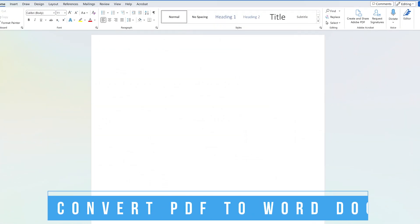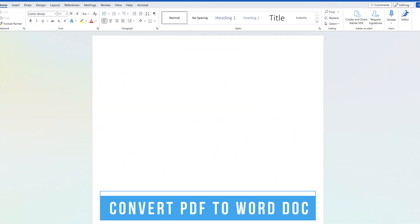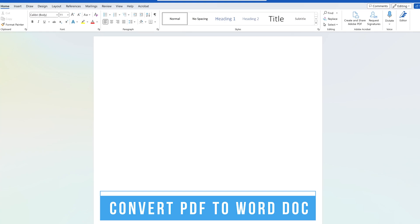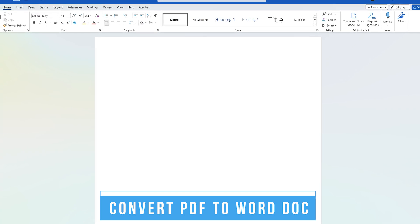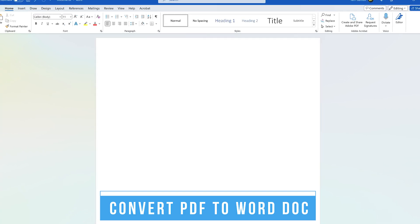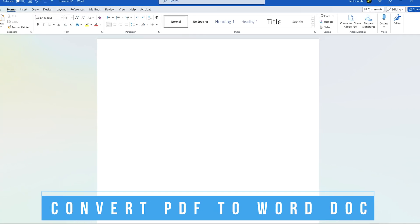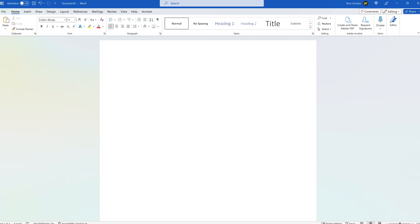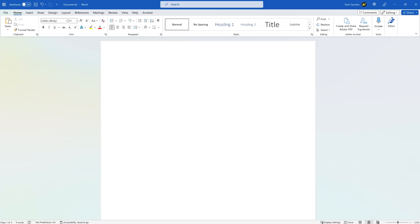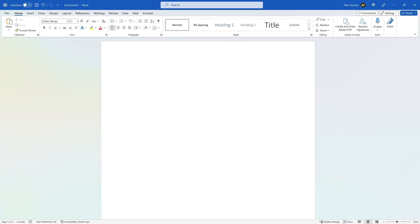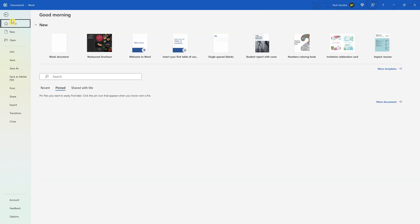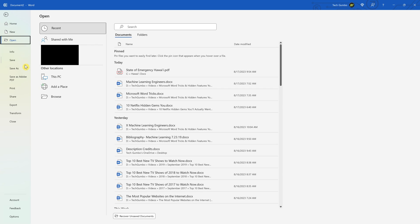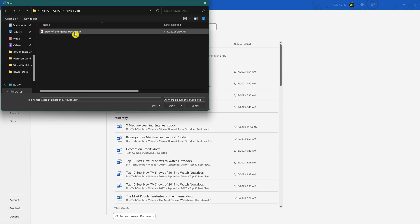A question people ask me all the time is how can I edit a PDF file without having to pay for software? One way is to convert it from a PDF to a Word document. Here's how to do that. With a blank document open, go to the File tab here in the upper left. Then select Open. In other locations, click on Browse. Select your file and click Open.